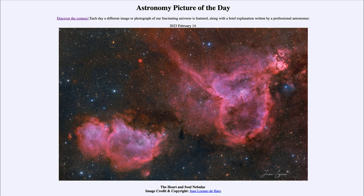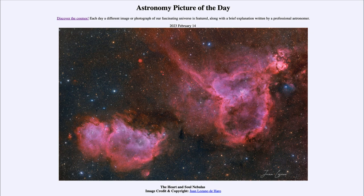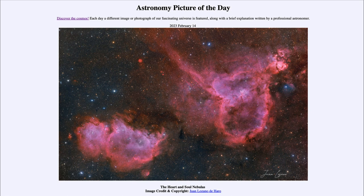There are actually two images here. The second one has the stars removed digitally, which allows us to look at and study the gas directly in more detail. When we compare the two and look back and forth, we see that when the stars are removed we get to see far more detail within the nebulae themselves. This is done simply by subtracting out the stars so we can focus on the great details within the nebulae.